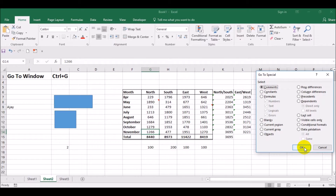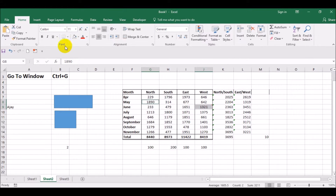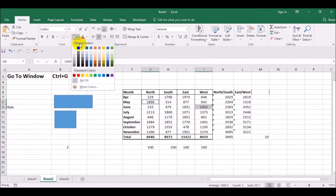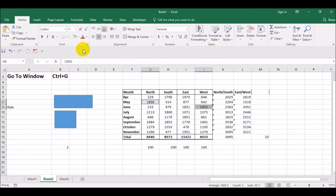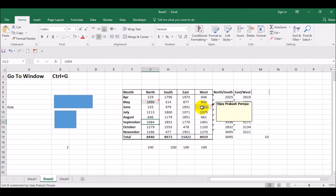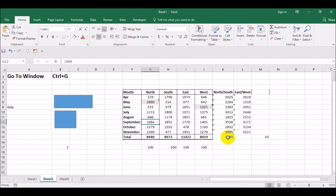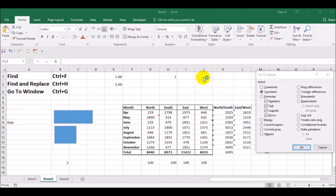Just press OK — it is selecting only these two cells which are containing comments. If I select here, there is a comment, and if I select here, there is a comment.